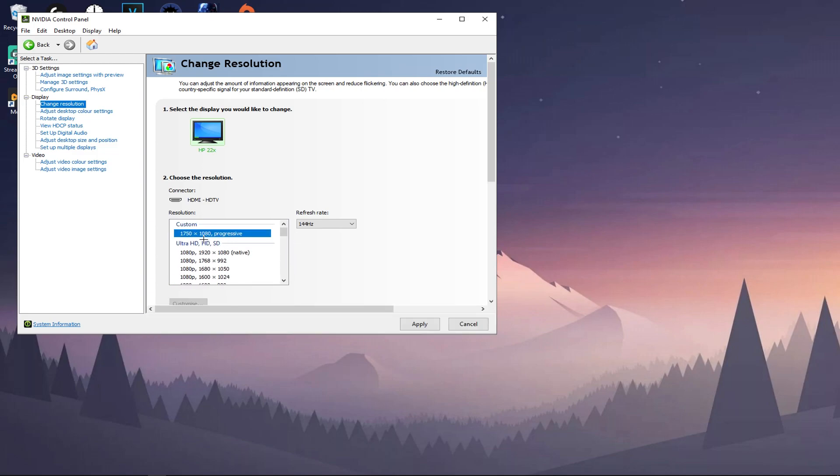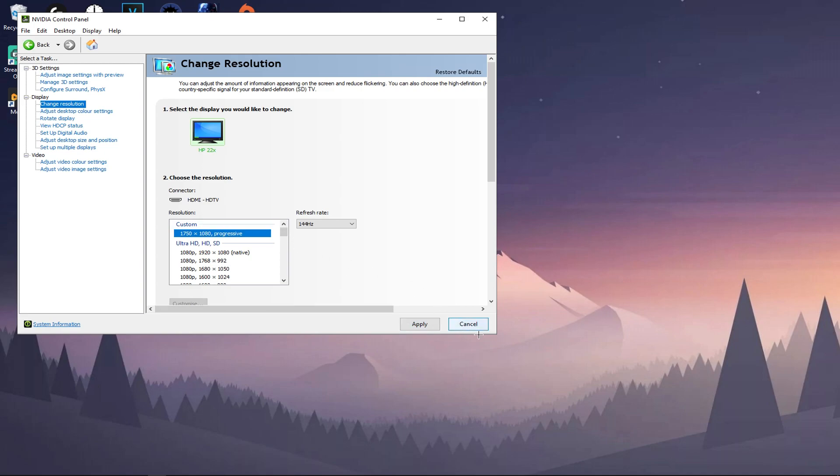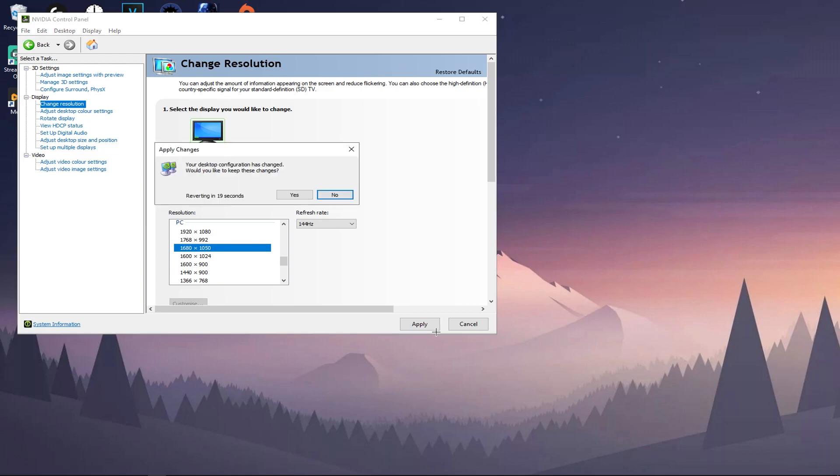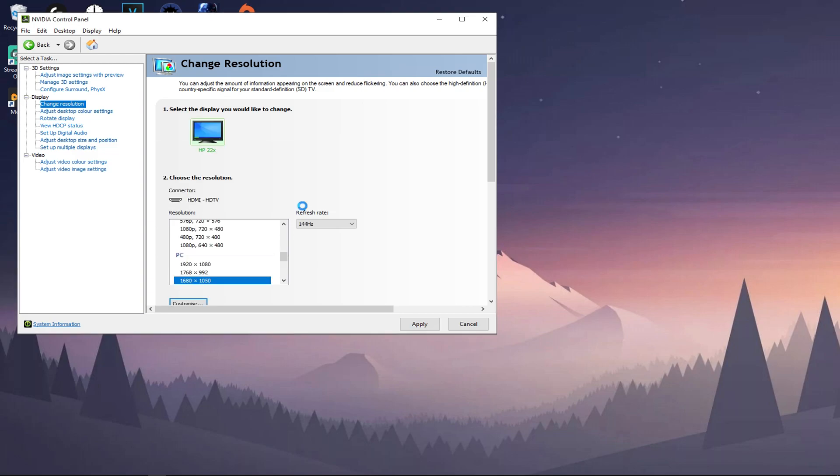Then press Yes, and then there you go. If you scroll, you will then find your custom resolution here. Then what you need to do is press Apply. I'm not going to press Apply because this is not the resolution that I want to be using. I want to remain at this resolution.